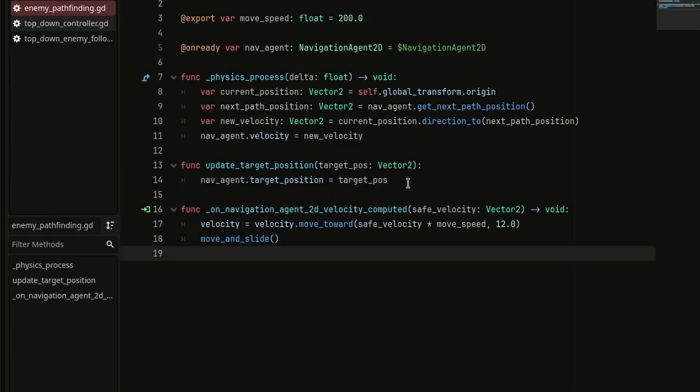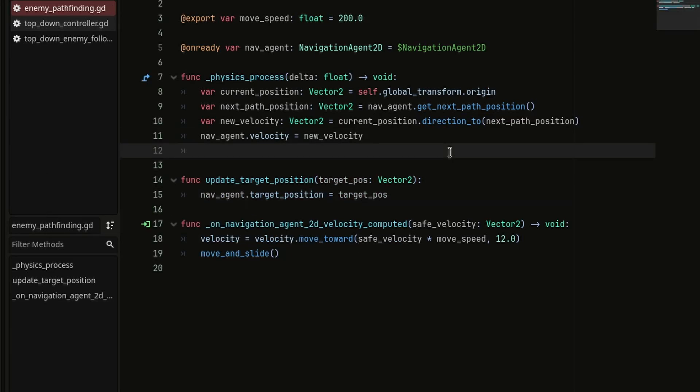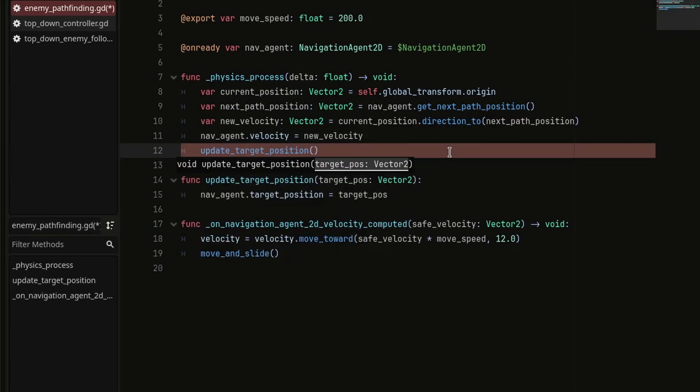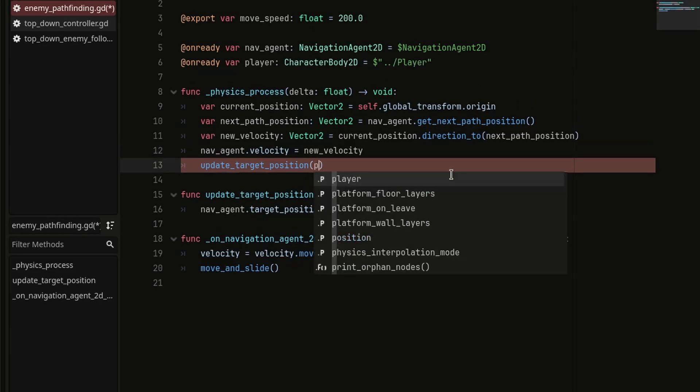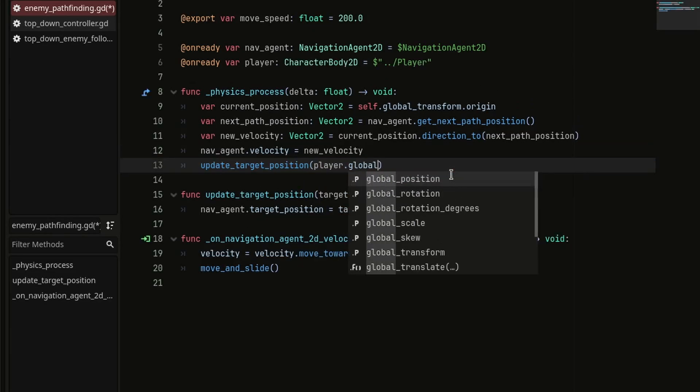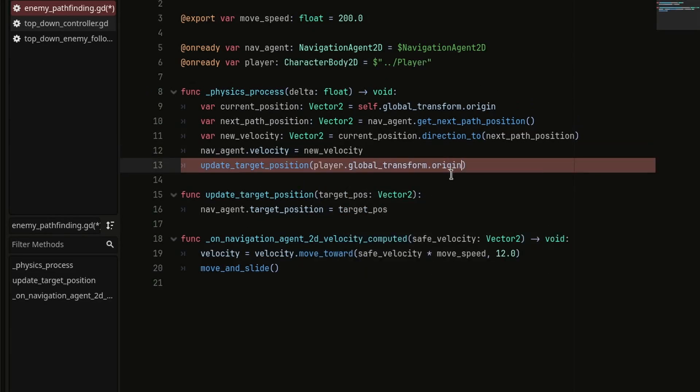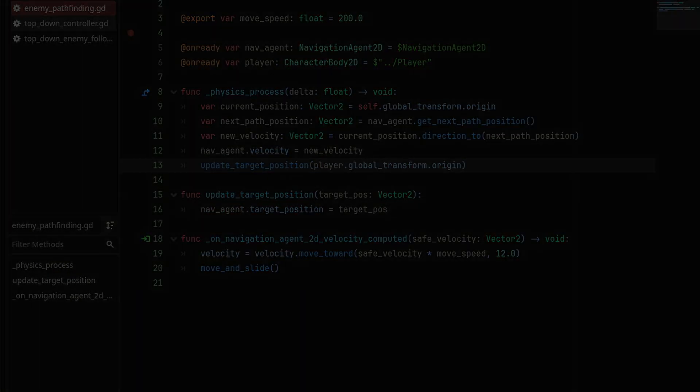And lastly, we're going to call this method at the end of physics process with player.globalTransform.origin as the target position. And this is how you can create enemy pathfinding AI in Godot.